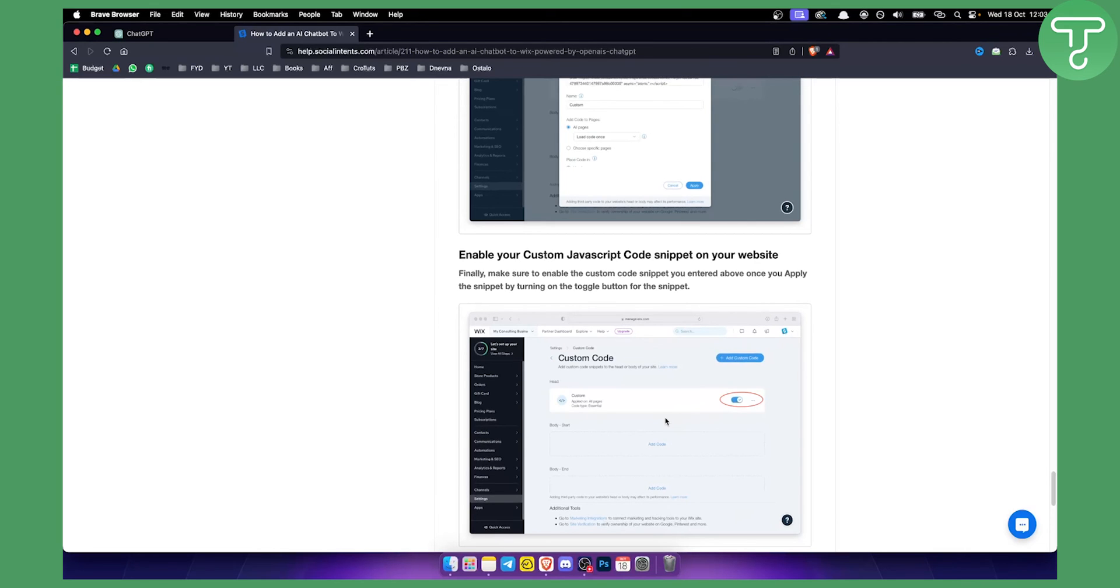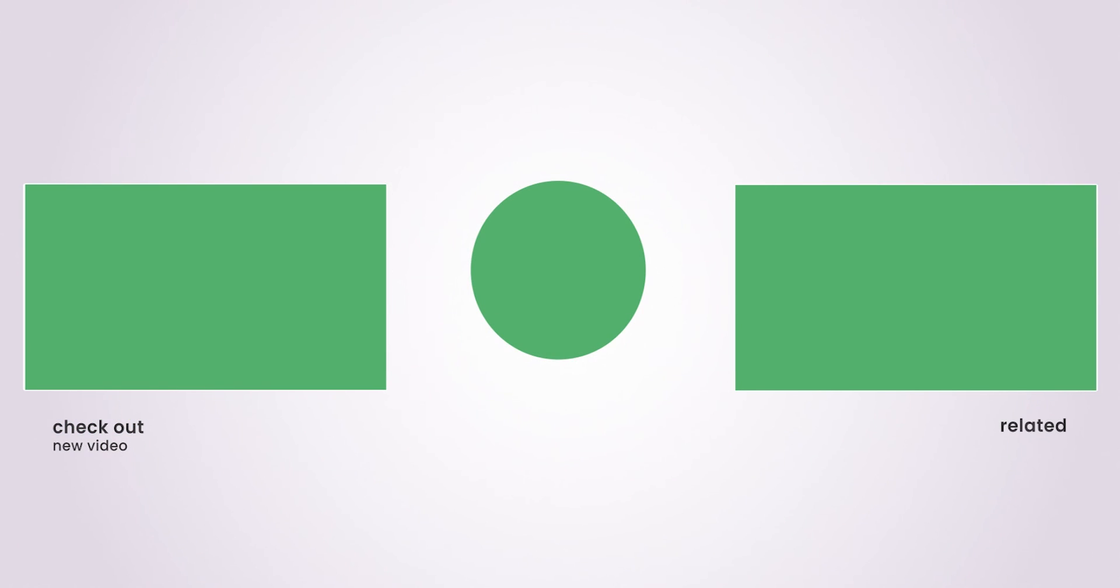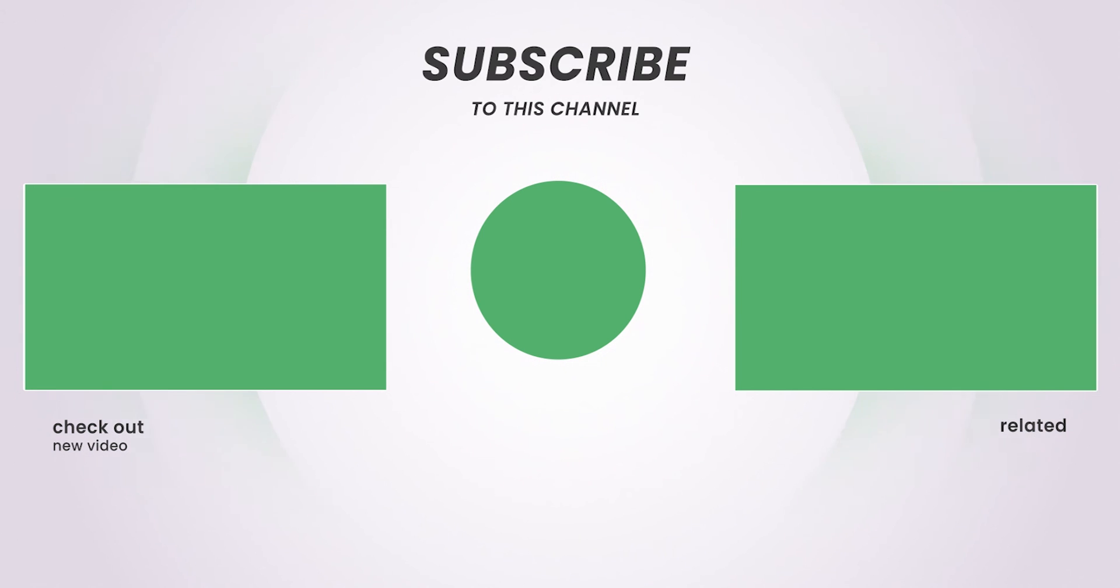Very simple, very easy. If you have any questions or comments, comment down below and we'll see you in the next video. Thank you.